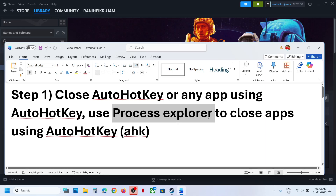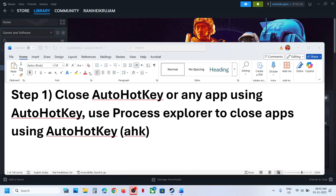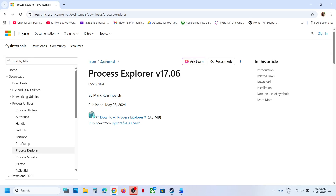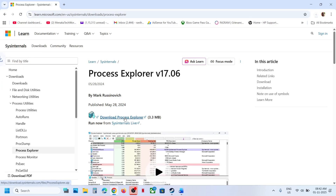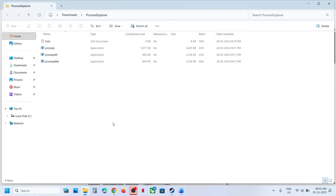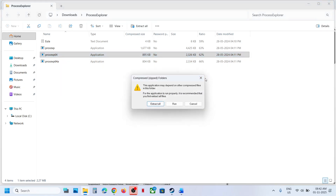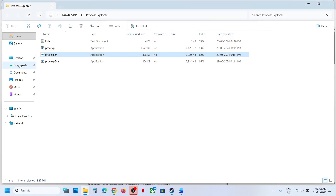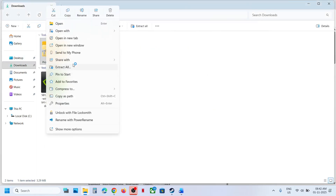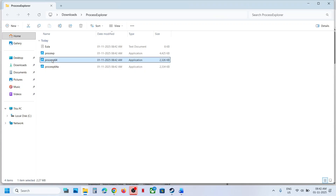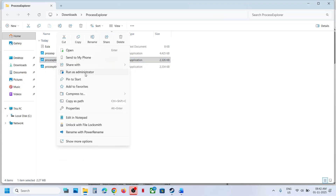You can install Process Explorer from the Microsoft website — search for it in Google, go to the Microsoft website, and click 'Download Process Explorer.' Then right-click the exe file, extract all, and extract. Once extracted, right-click and run as administrator.